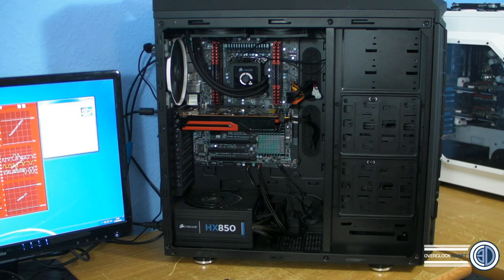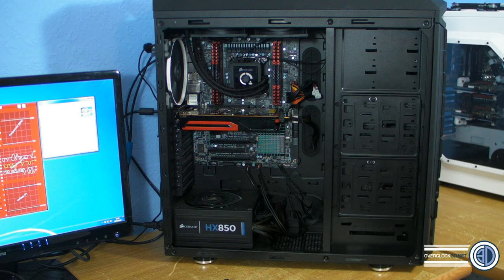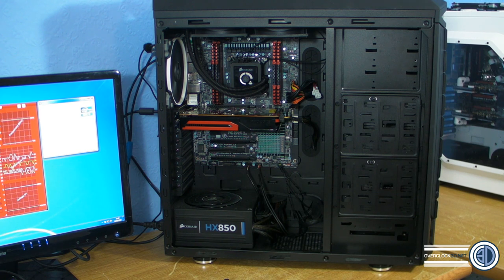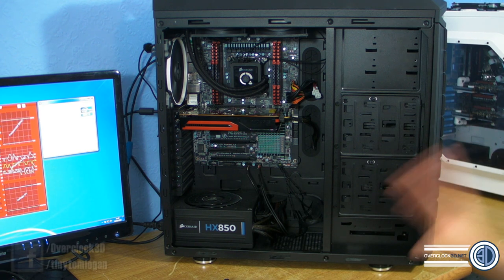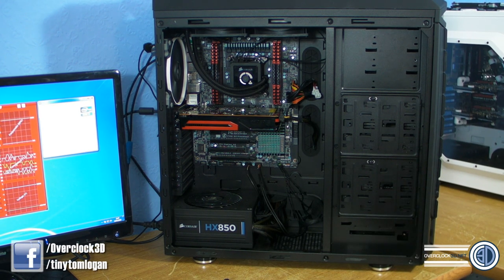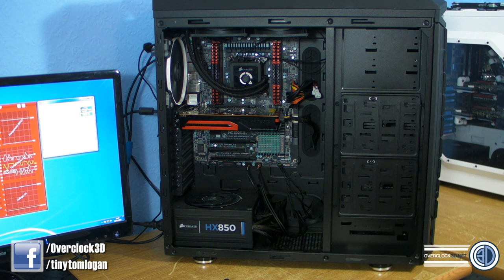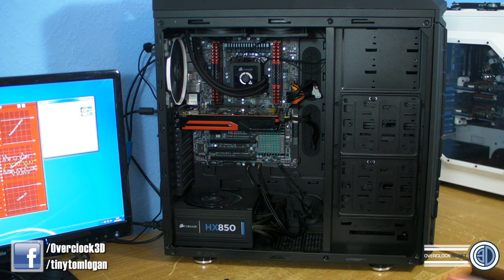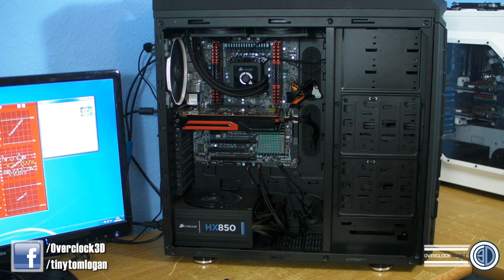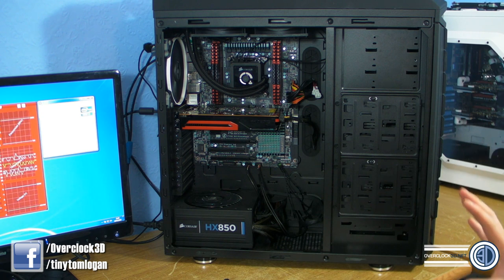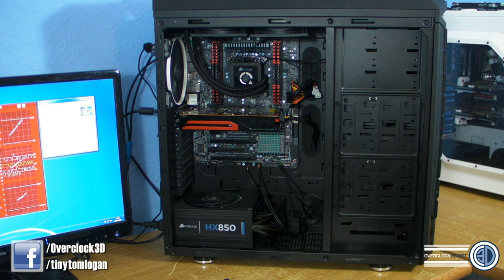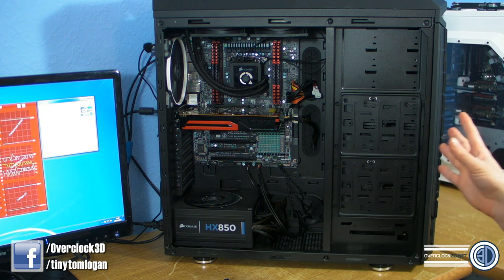The rig itself is based around the Gigabyte UD3 - it's the X79 UD3. The UD3 didn't used to be a very good overclocker, but with the recent F12 BIOS update, it's made this a completely different board. It's perfect for what we want to be using it for.